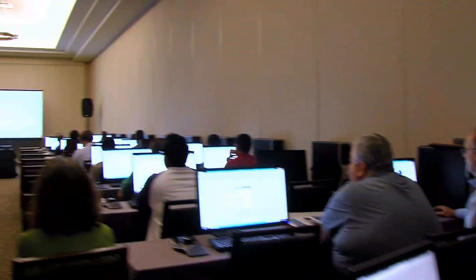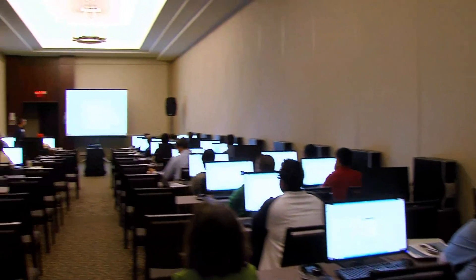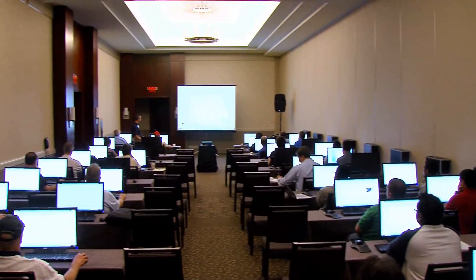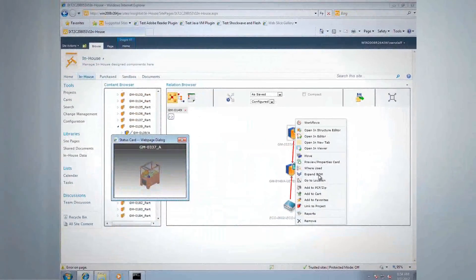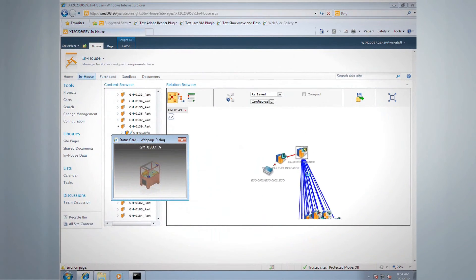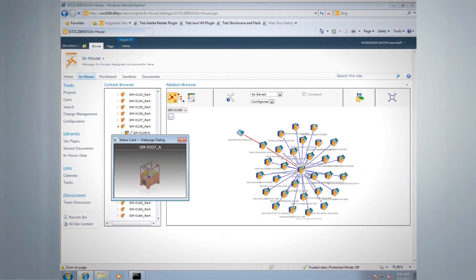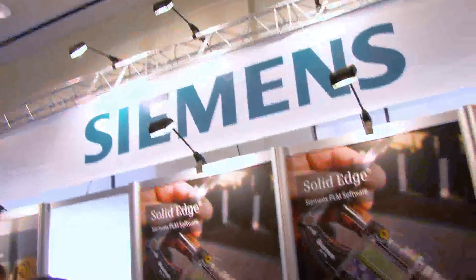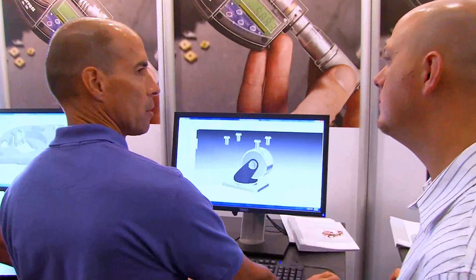Solid Edge ST5 focuses on the needs of our users by advancing core design capabilities and delivering an exciting new data management app to help every engineer get products to market faster, satisfy customer requests better, and reduce engineering costs.